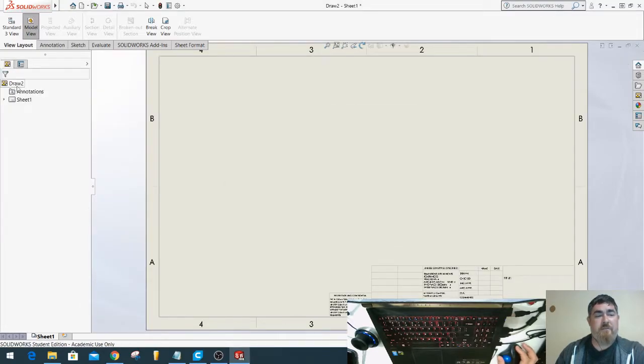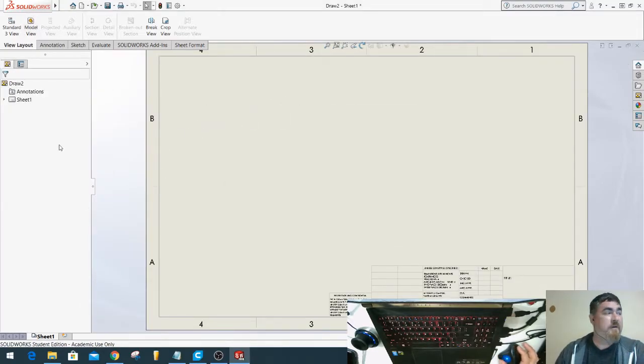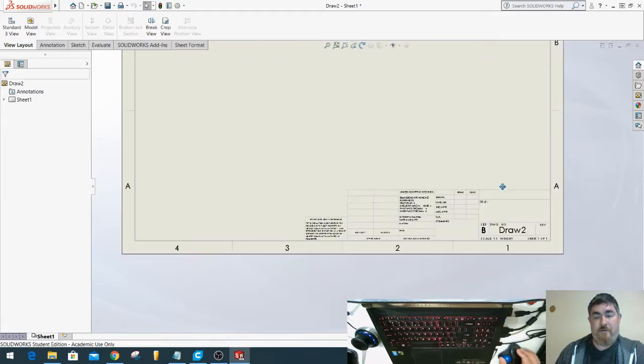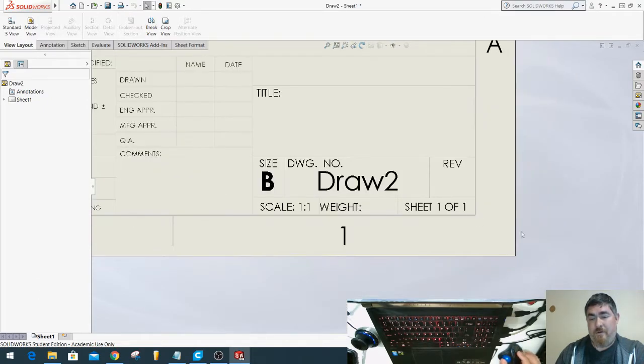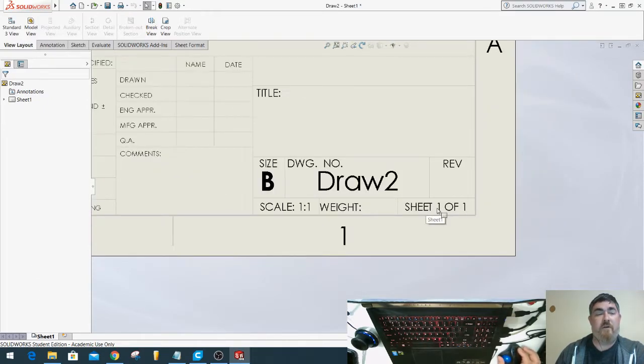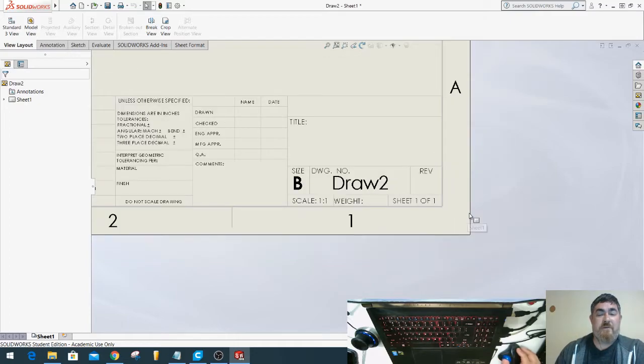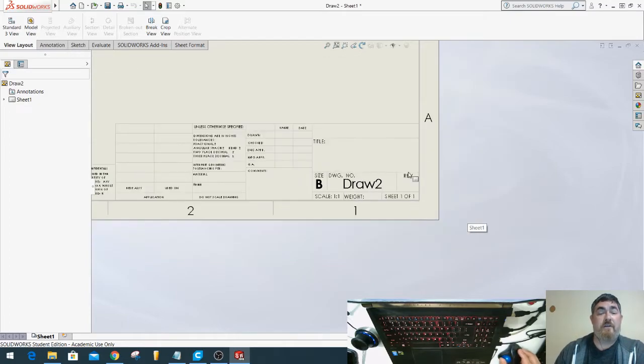I'm not going to put anything on it because I'm doing this demonstration. So down here it shows sheet 1 of 1 because I have just one sheet.